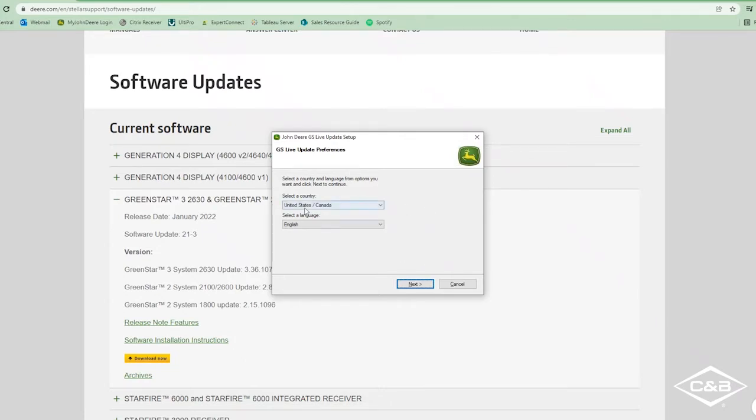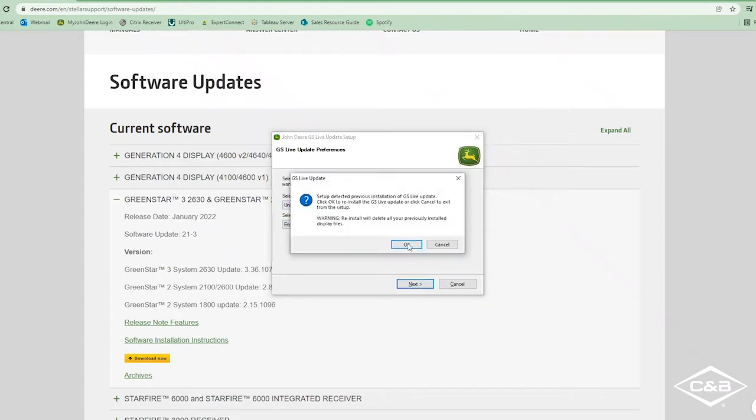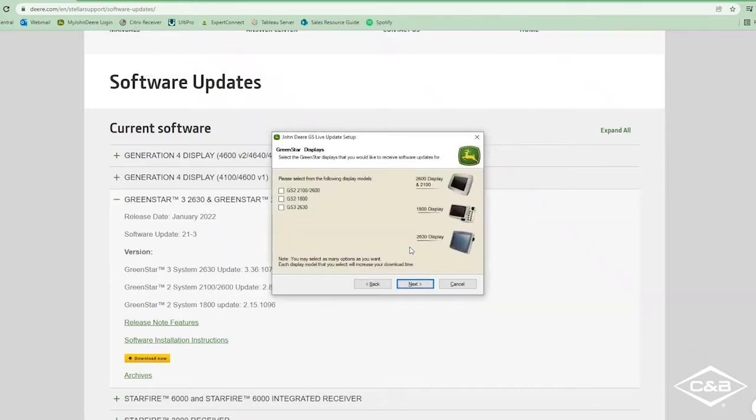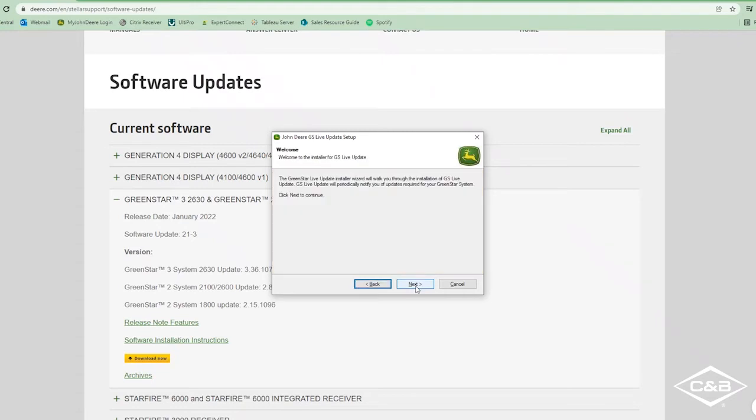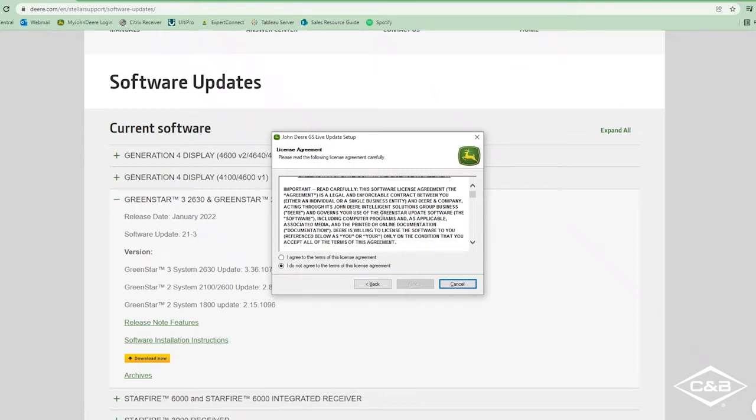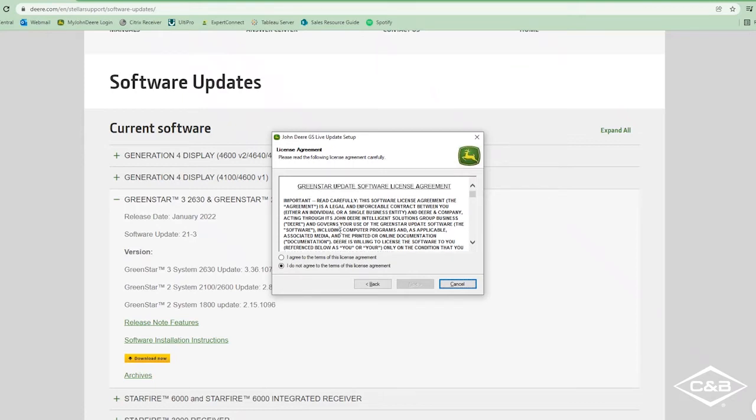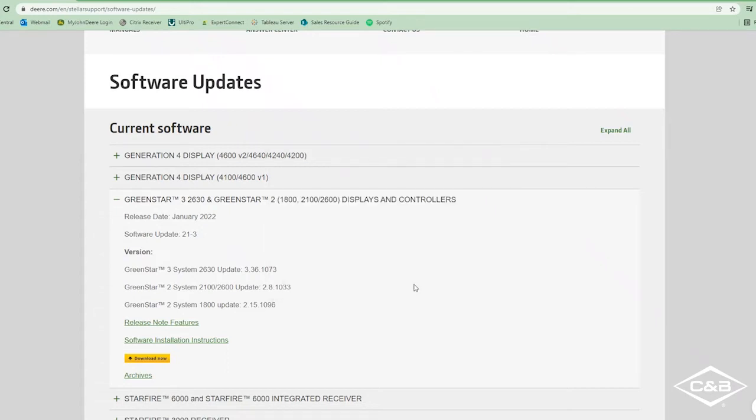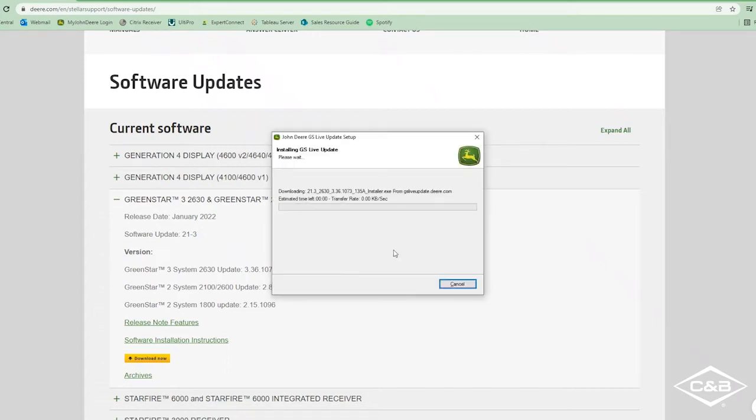You can select your country and your language and click next. And then we're going to select our Green Star display that we have. We have the 2630 so we're going to click that and click next. And here we have the license agreement for you to look at and read through, and then go ahead and agree to the terms of this agreement and click next.